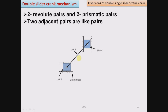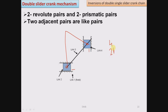Here I have shown double slider crank chain which consists of two revolute pairs formed by link number 3 with link number 4 and link number 2. Both these revolute pairs are adjacent to each other. Now link number 1 forms sliding pair with link number 4 and link number 2, so these two prismatic pairs are adjacent to each other. Double slider crank chain consists of four links, two revolute pairs and two prismatic pairs.